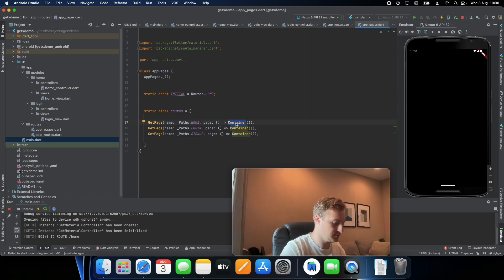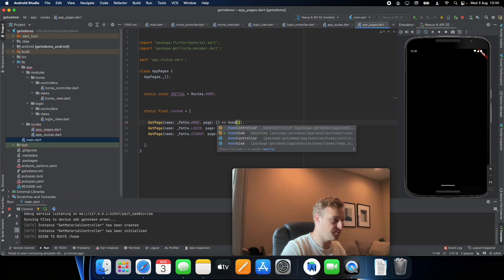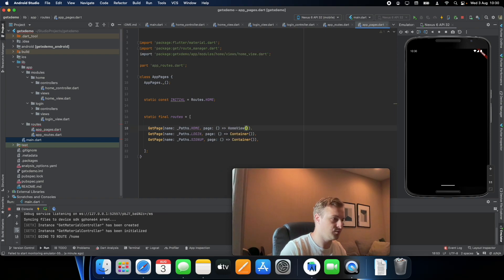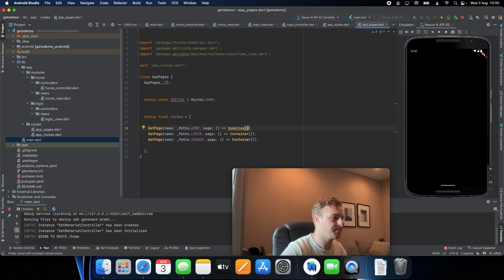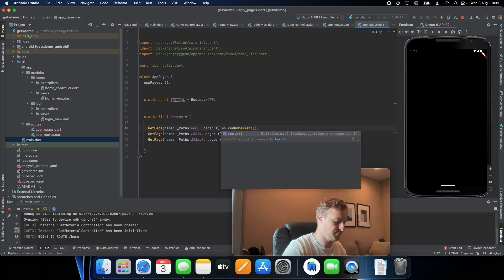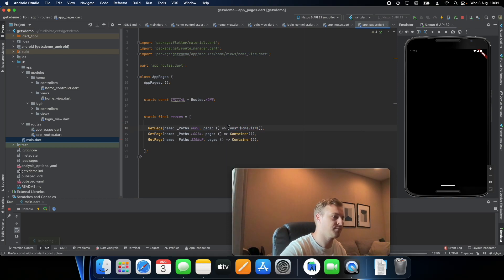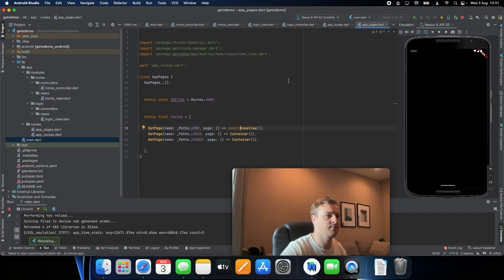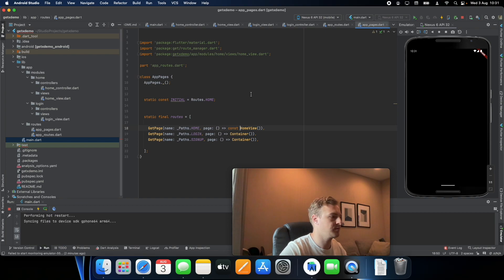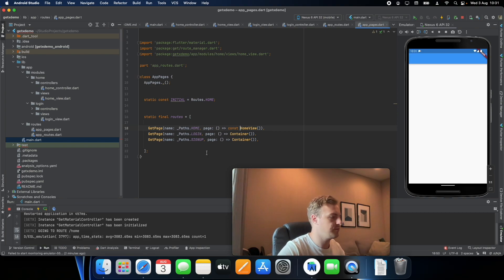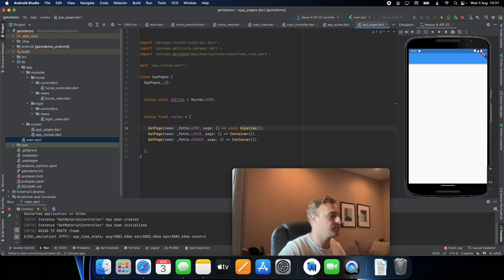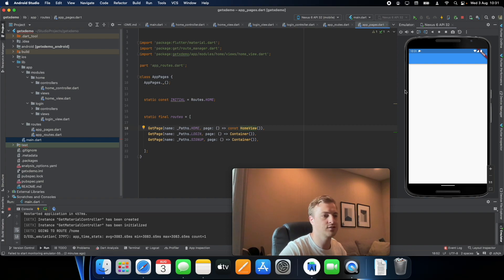So you'll actually have to change this page to a home view. Refresh and there you see, so now it's actually going to the home page which is good.